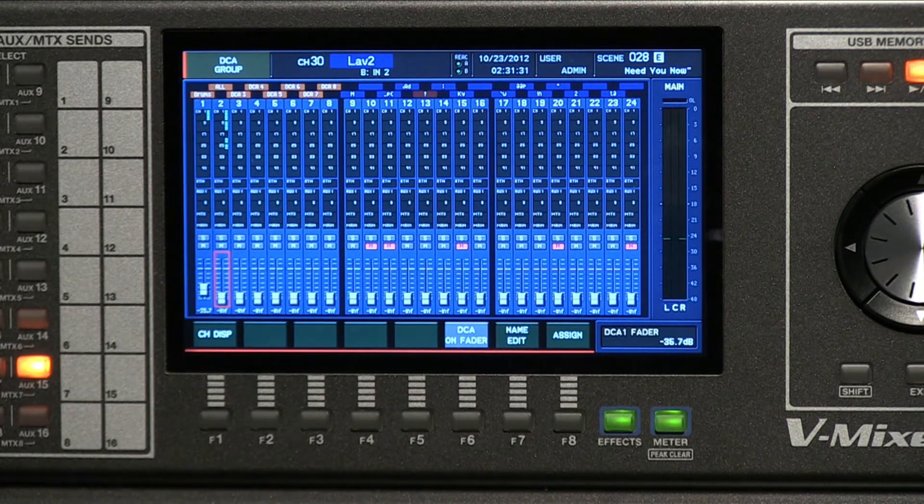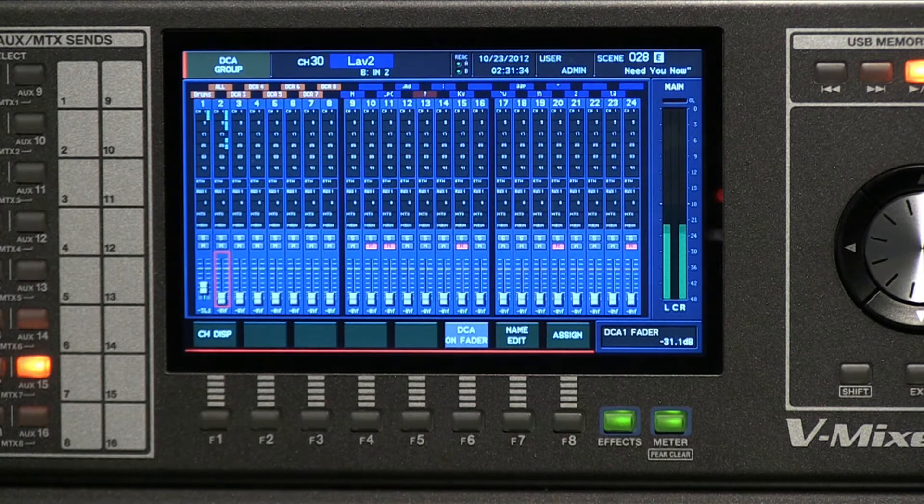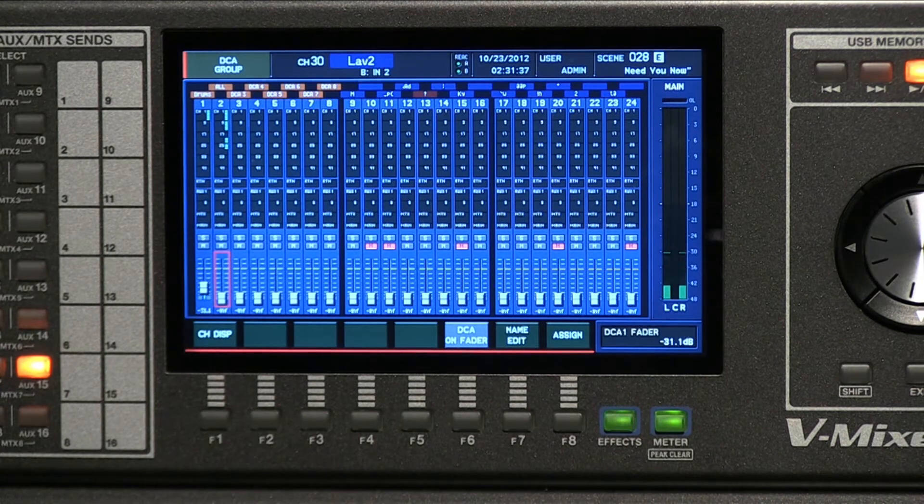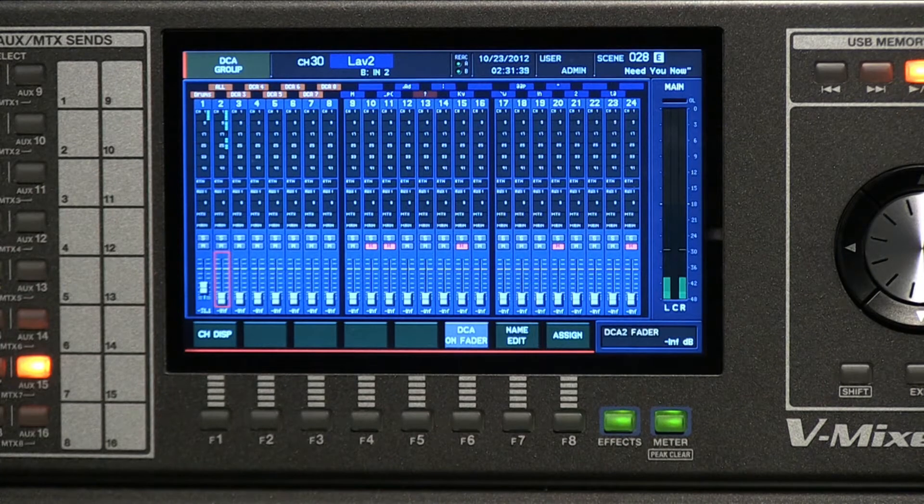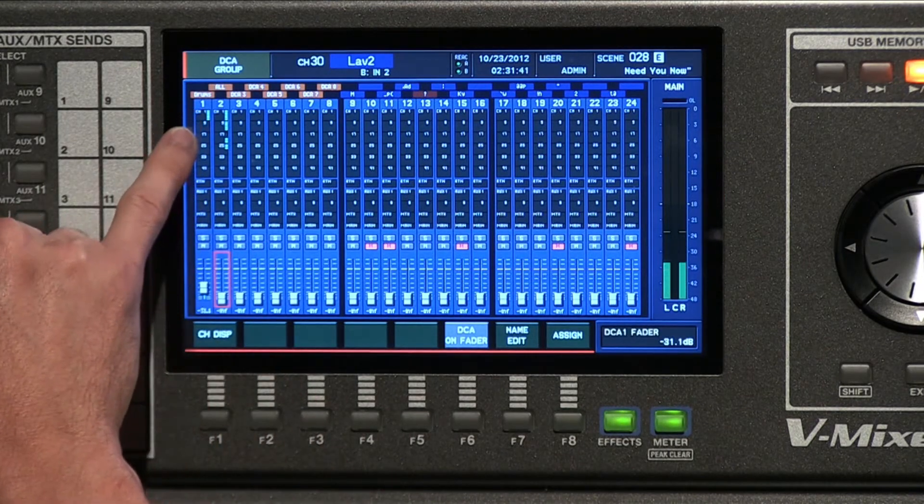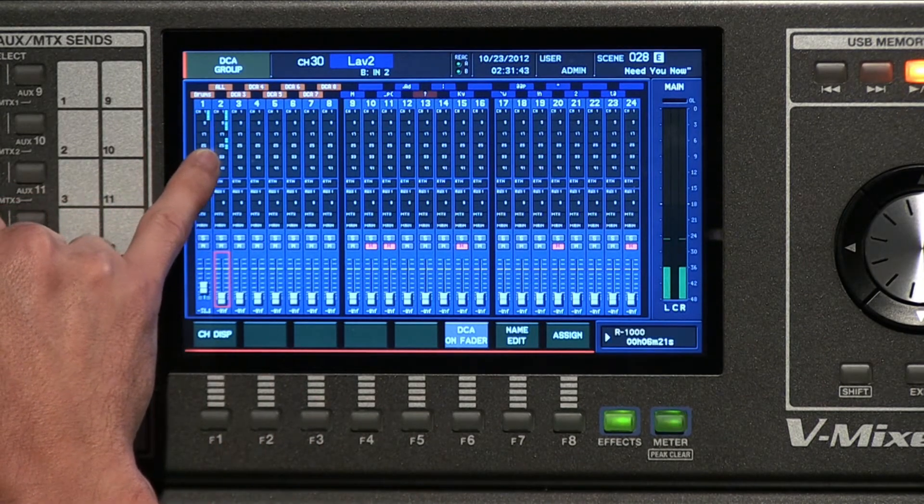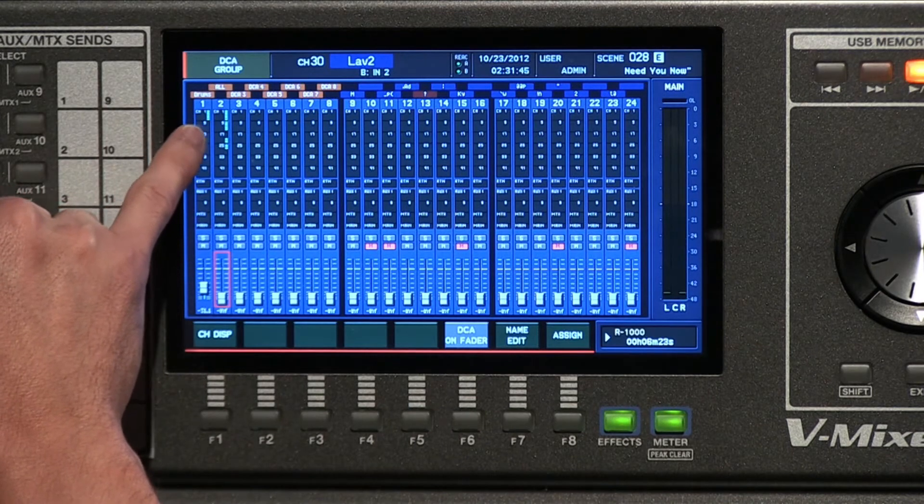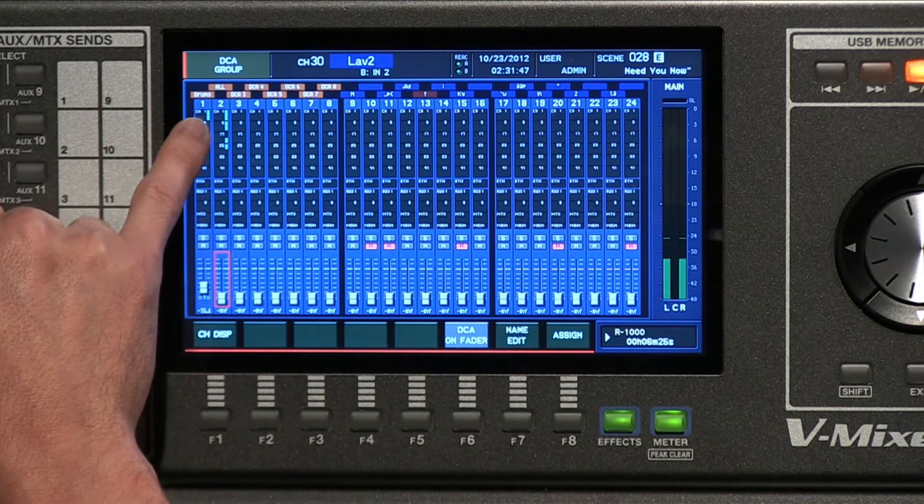You can use those as you need to. If you needed all vocalists or maybe just background vocalists grouped onto different DCAs, you can do that. You can see up here it gives you a little legend, a quick visual reference as to which channels are assigned.